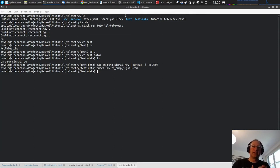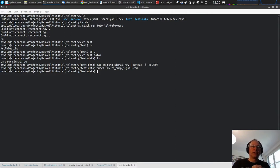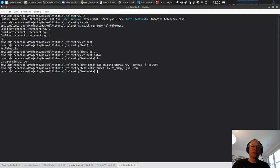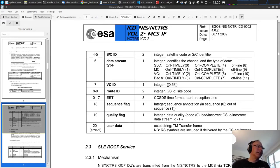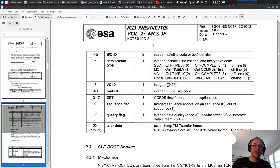On the telemetry side, NCTRS is really simple: you have a message with a header and a data part. This data is streamed from the ground station to processing systems or mission control. To understand the message content, we have an NCTRS ICD — Interface Control Document — which describes how the protocol on the interface looks.